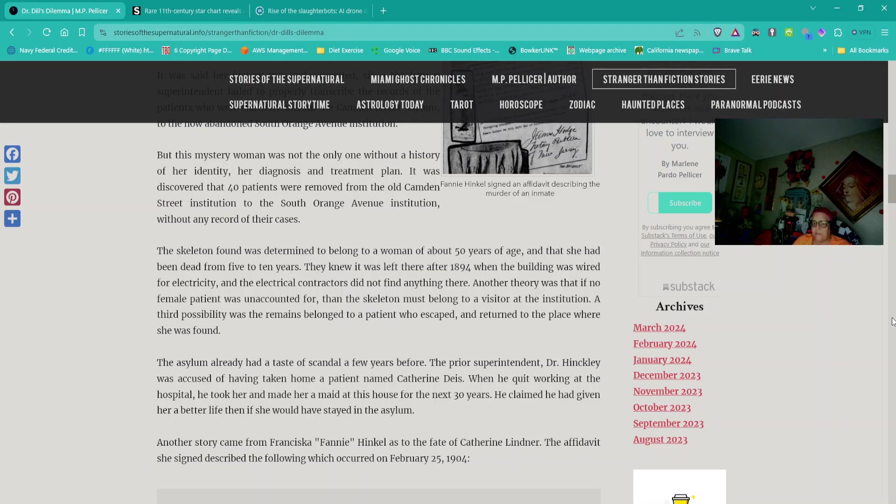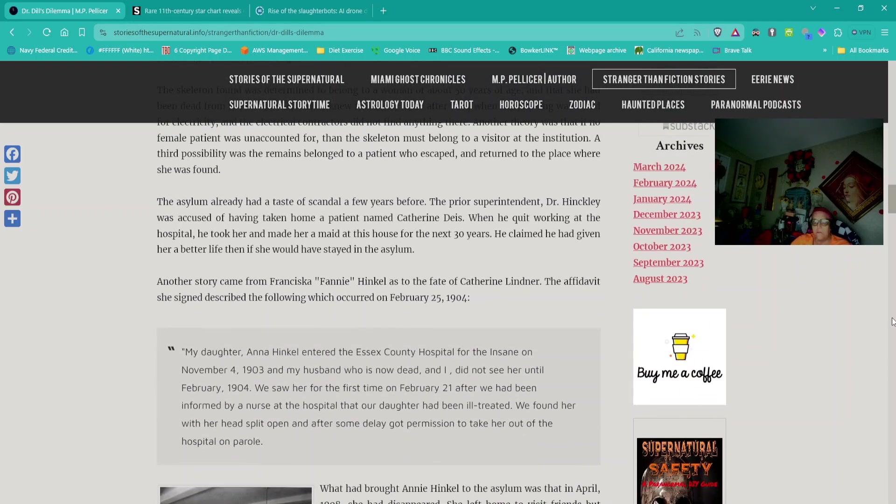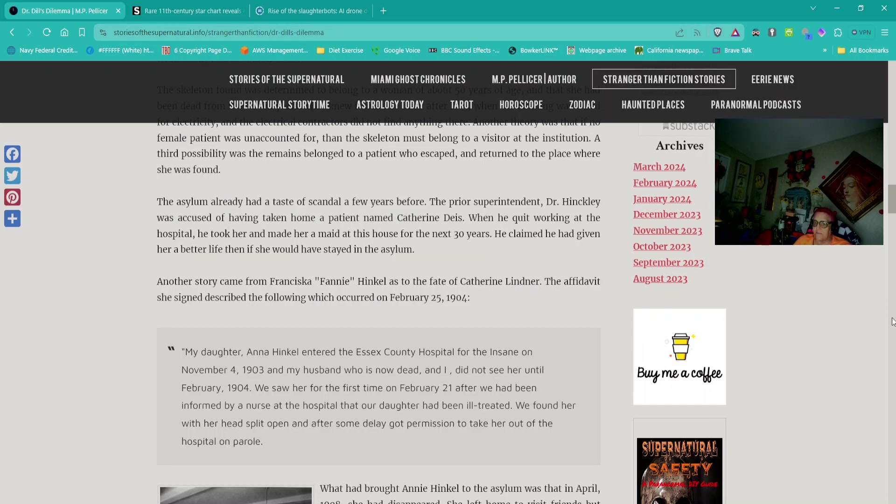The asylum already had a taste of scandal a few years before. The prior superintendent, Dr. Hinckley, was accused of having taken home a patient named Catherine Dace. When he quit working at the hospital, he took her and made her maid at his house for the next 30 years. Another story came from Francisca or Fanny Hinkle as to the fate of Catherine Lindner. The affidavit she signed described the following which occurred on February 25, 1905.